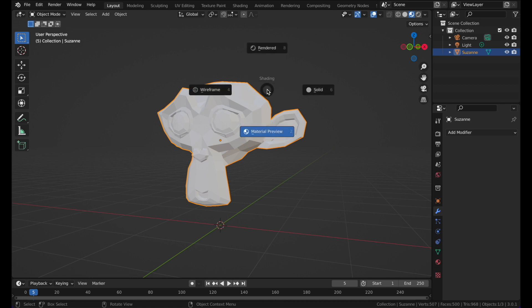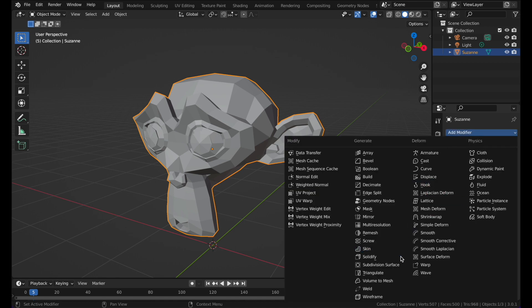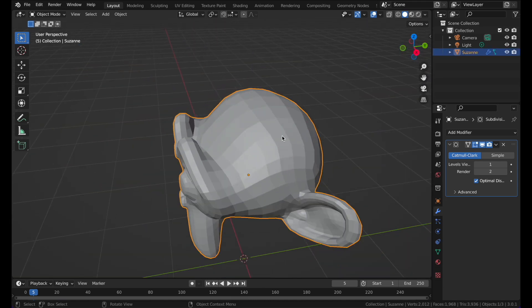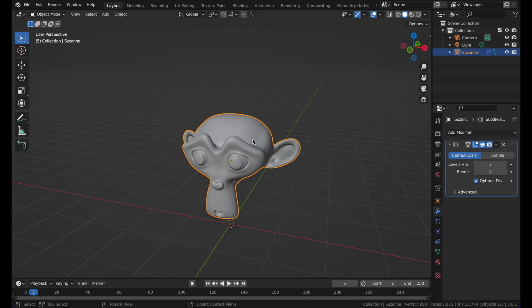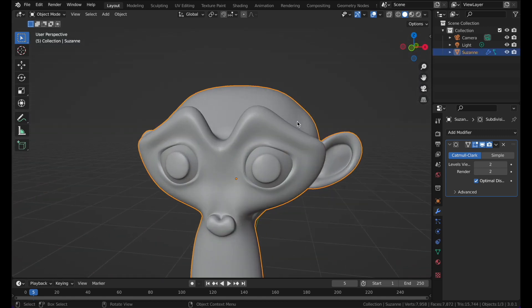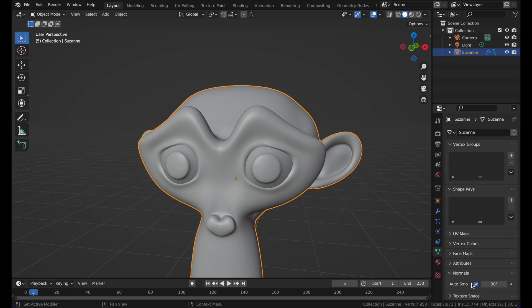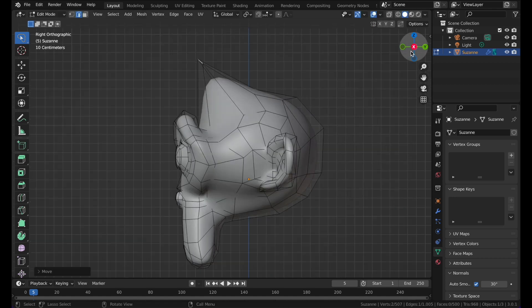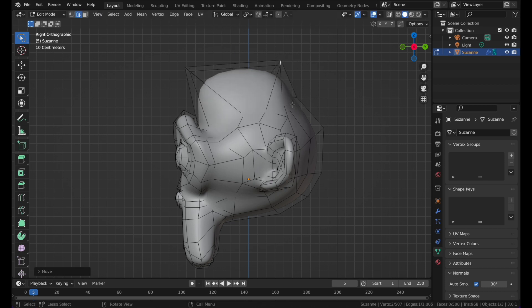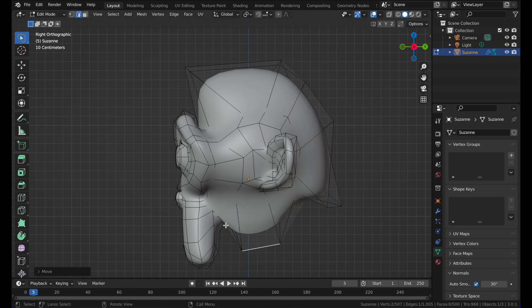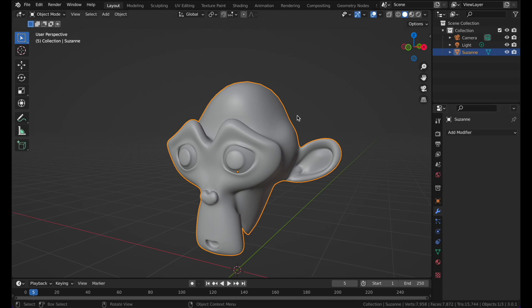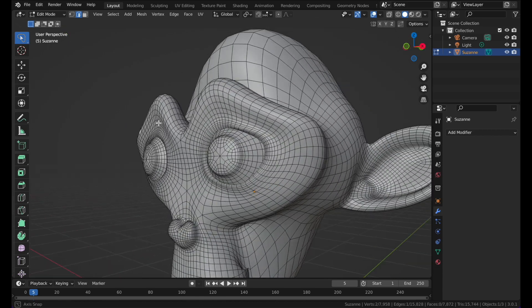Press Z and go to Solid mode. Apply a Subdivision modifier — now it has become smooth, but you can still see the small lines of geometry. To fix this, right-click and press Shade Smooth. Now you do not see those lines anymore. You can also go down to Normals and select Auto Smooth. In the subdivision modifier you can select an edge and move it around within the mesh. When done, click the modifier, click the downward arrow, and click Apply.